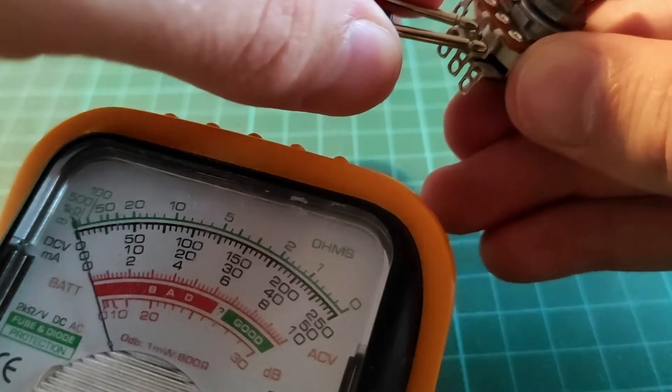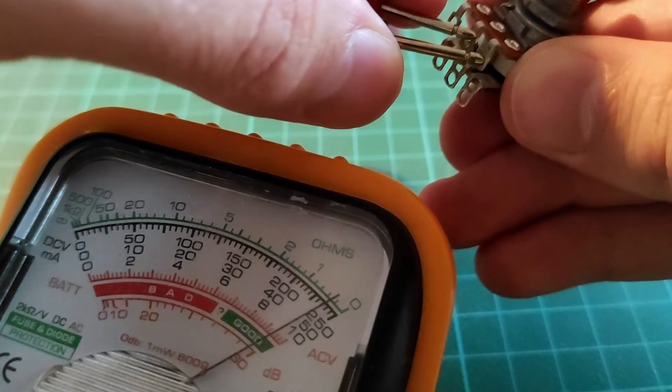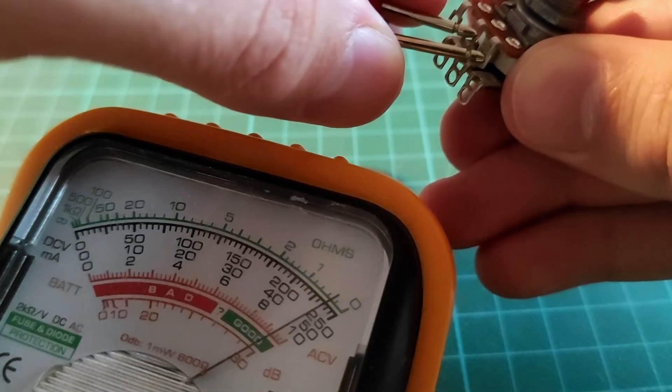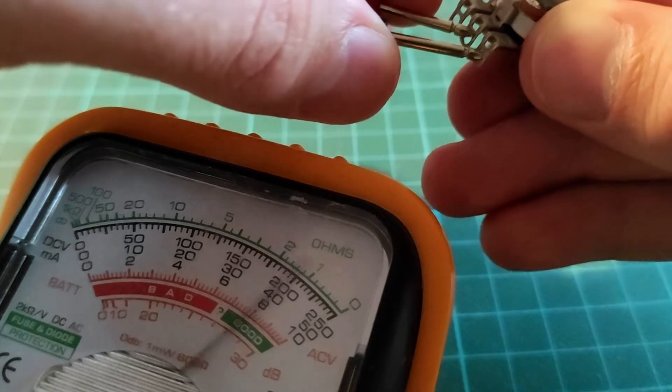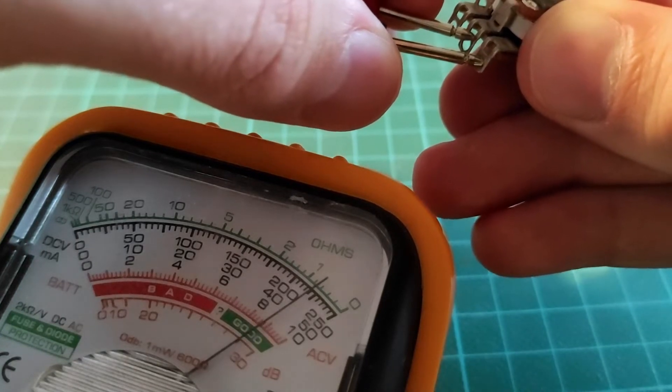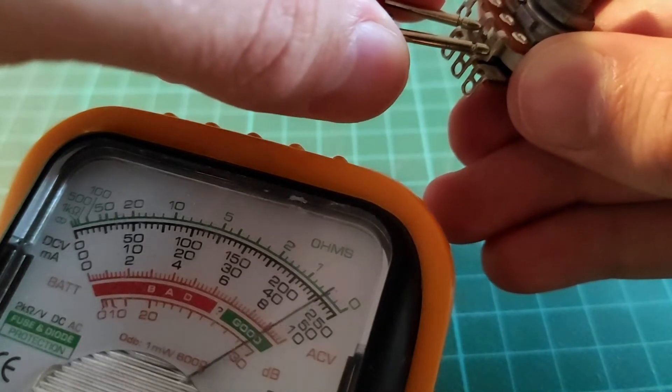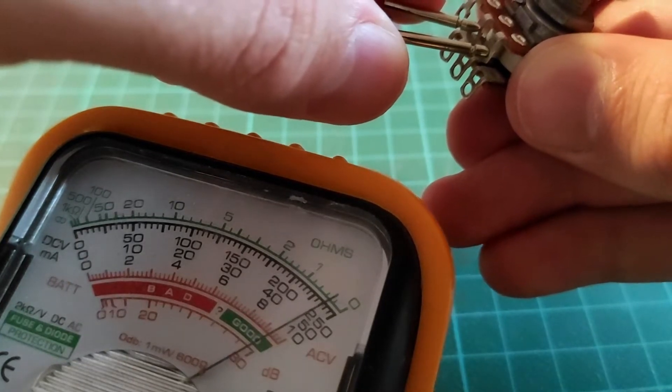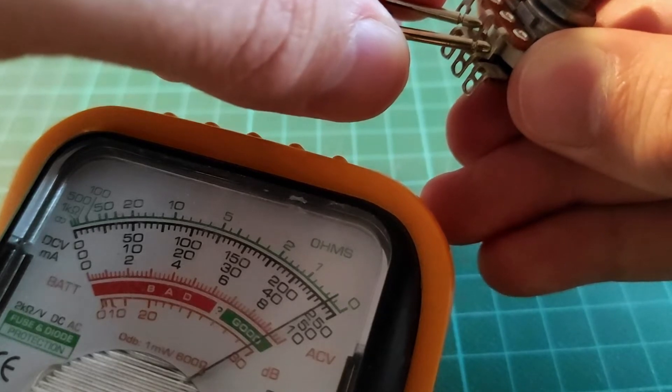So here we can see we have a slight imbalance. However, I don't think this is enough to actually cause an audible problem.